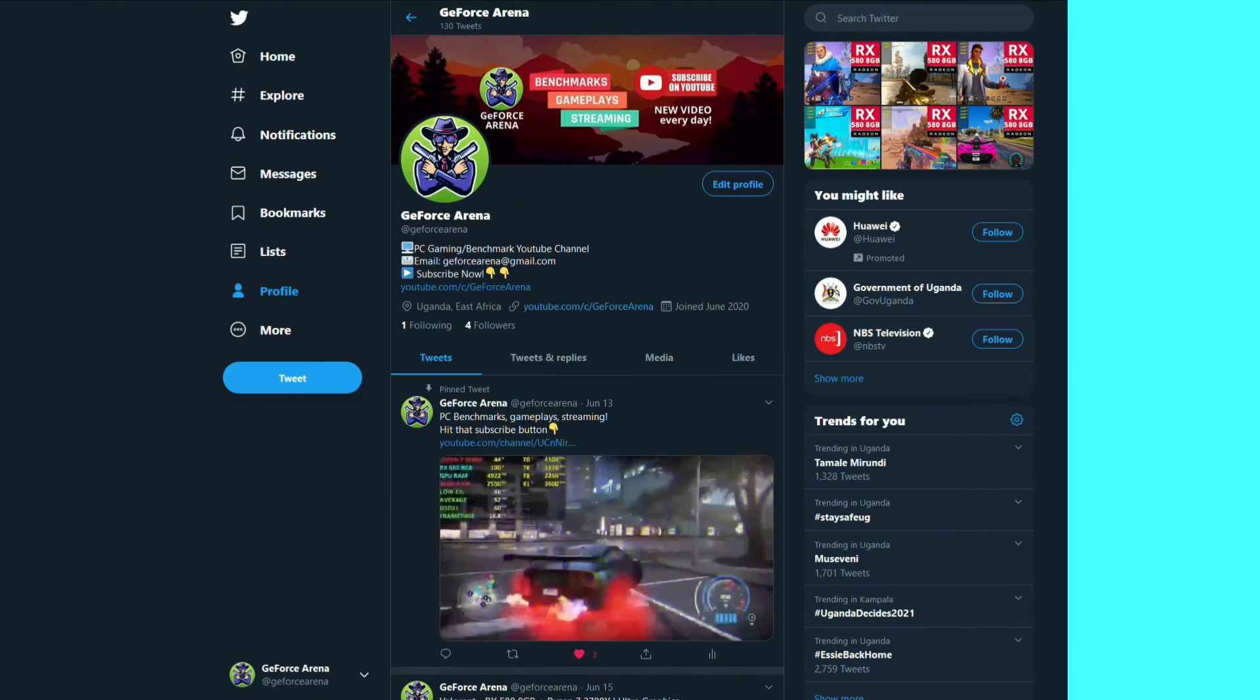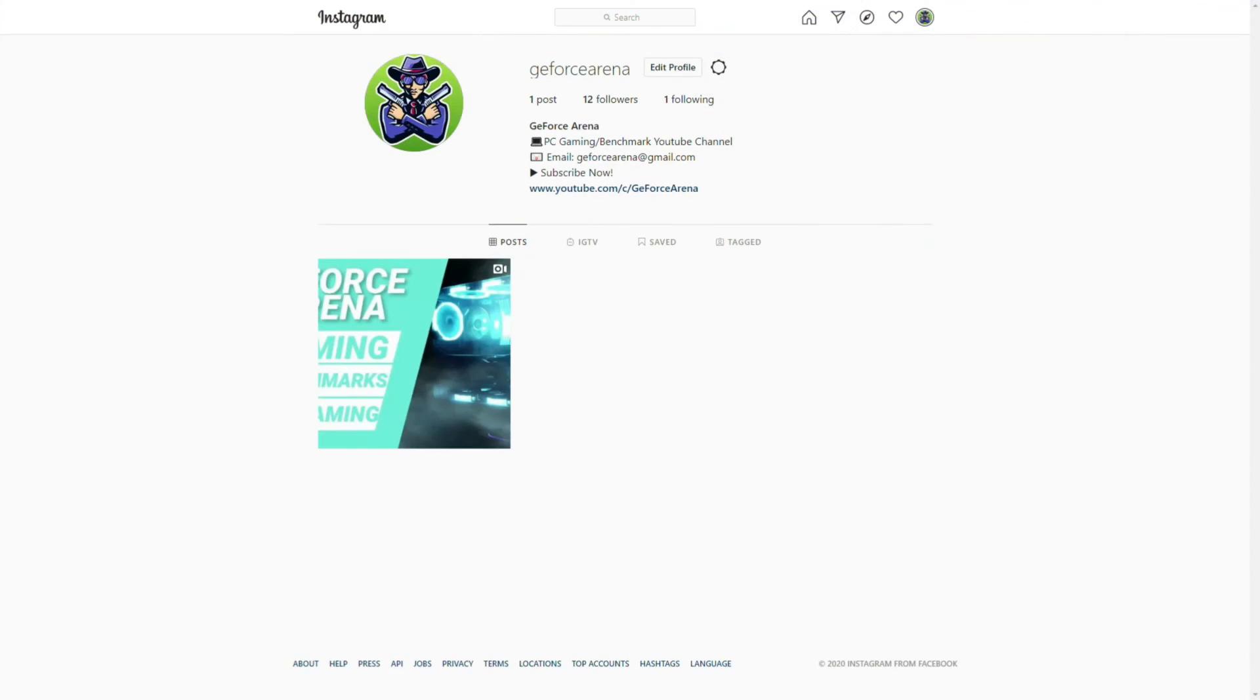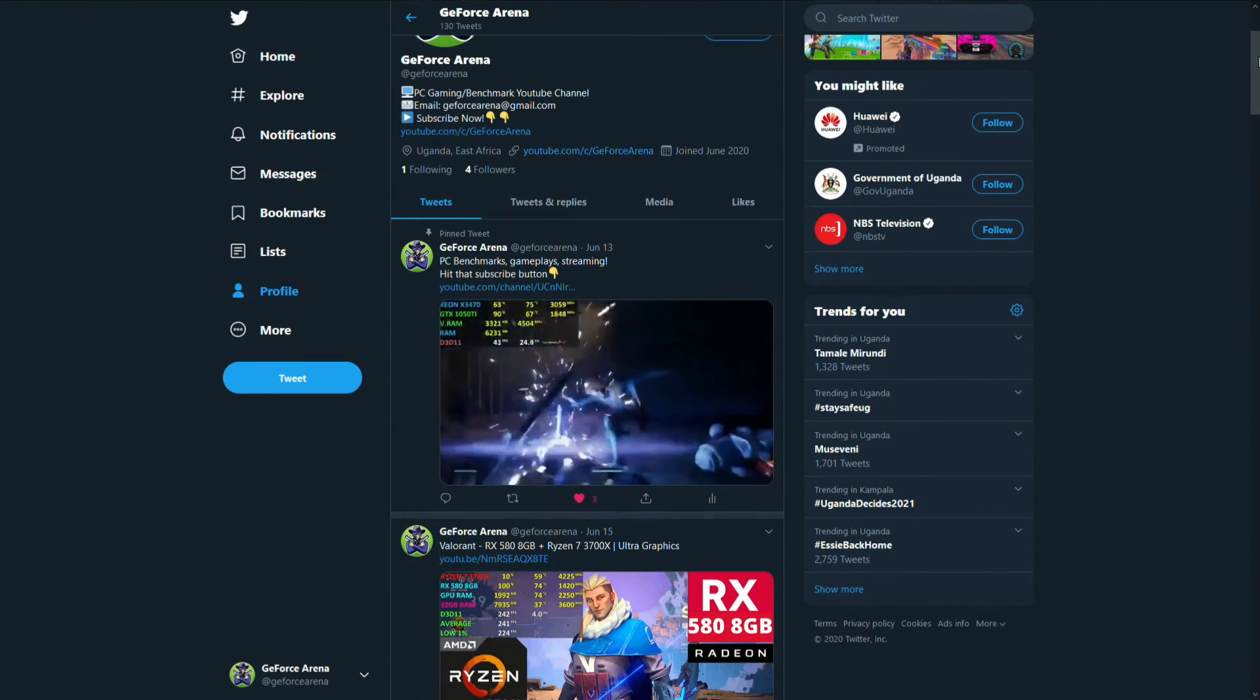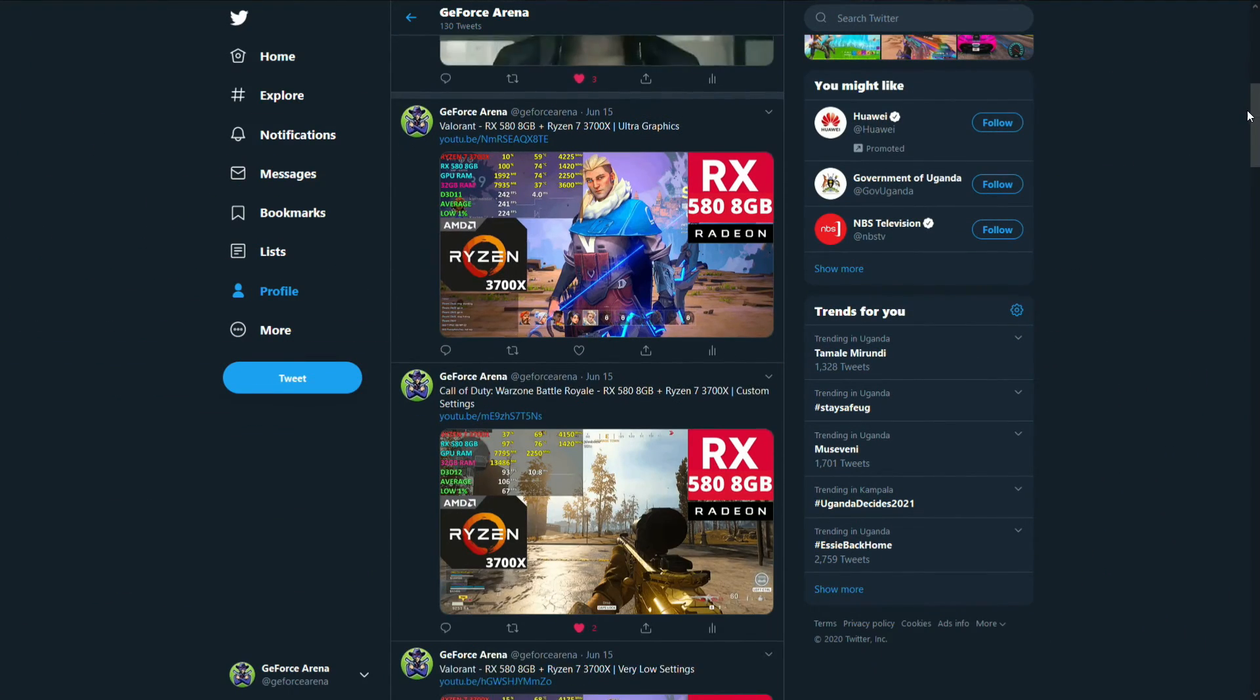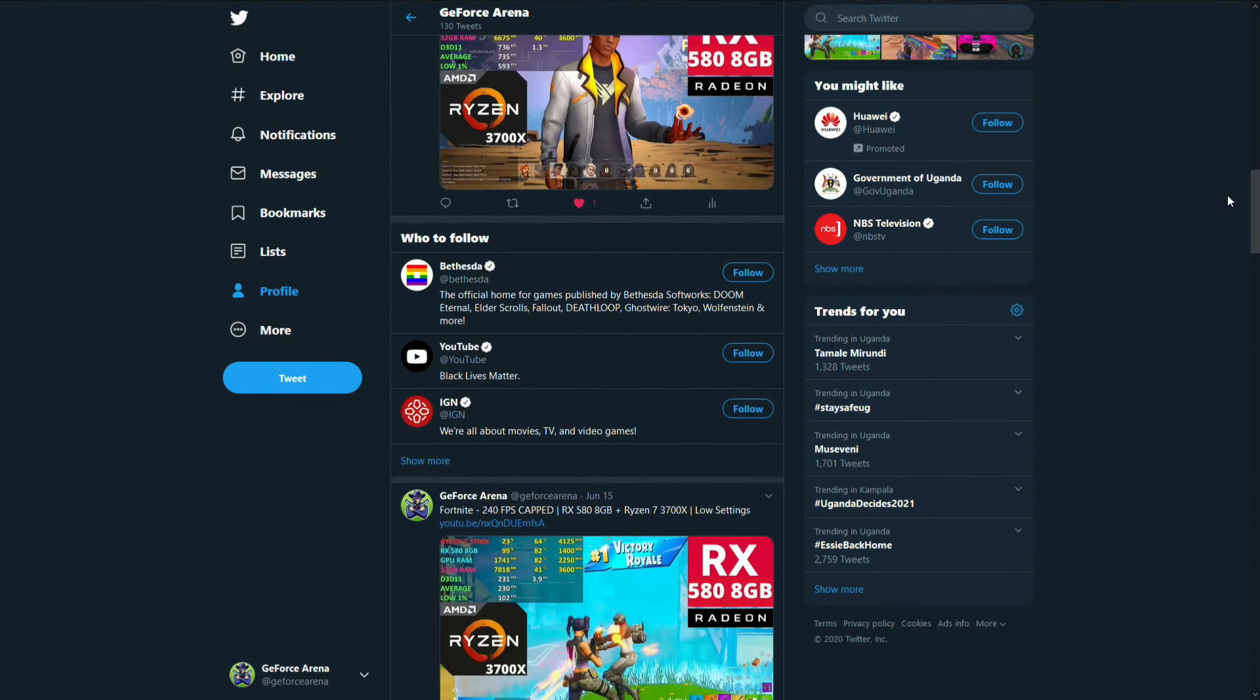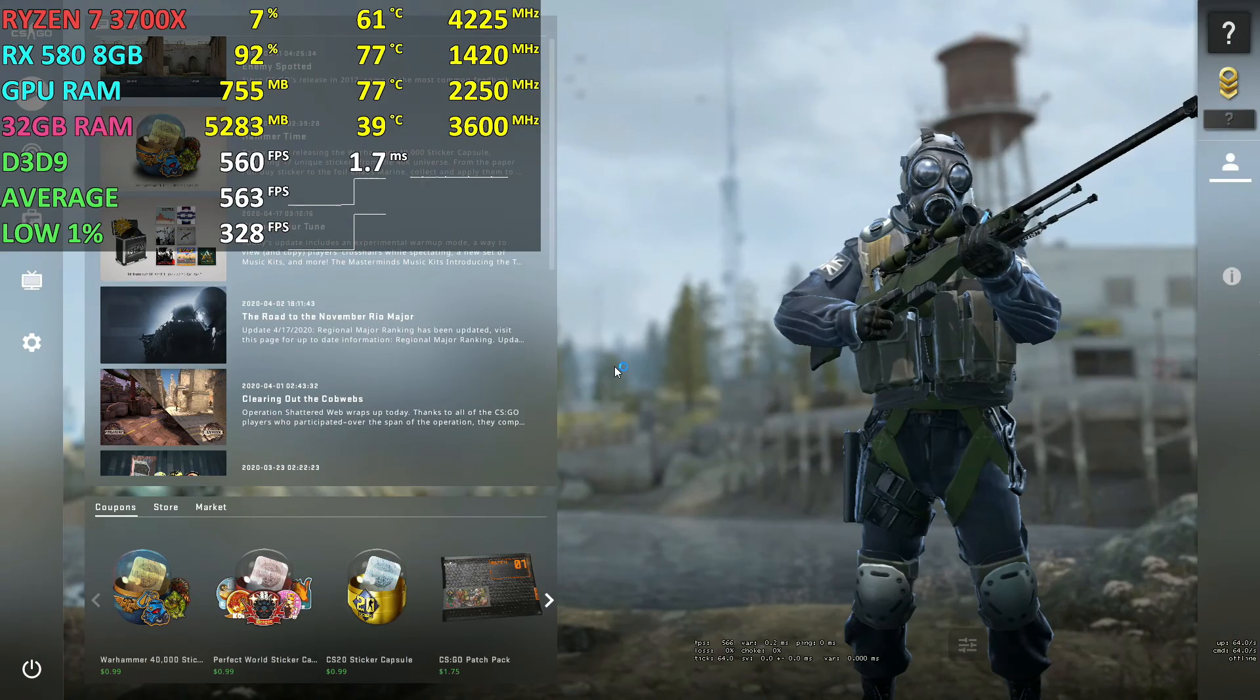And also guys, do follow GeForce Arena on Twitter and Instagram where I'll be posting about channel updates, game news, game clips, tech news, and all that fun stuff. And you can also DM me and I will reply to all your messages as well.